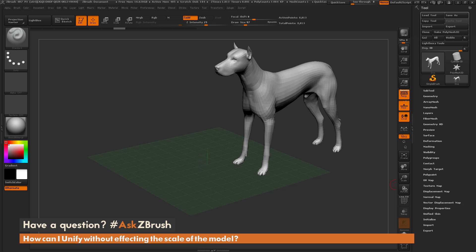Hello, this is Paul Gabry for another installment of Ask ZBrush. We had a question sent in: how do we unify without affecting the scale inside ZBrush?